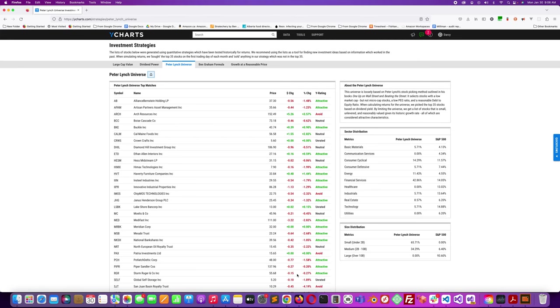This is kind of more of just a jumping off point for ideas for Peter Lynch-like stocks. I'll get into this one here - it's called Boise Cascade Company, BCC is the ticker symbol.